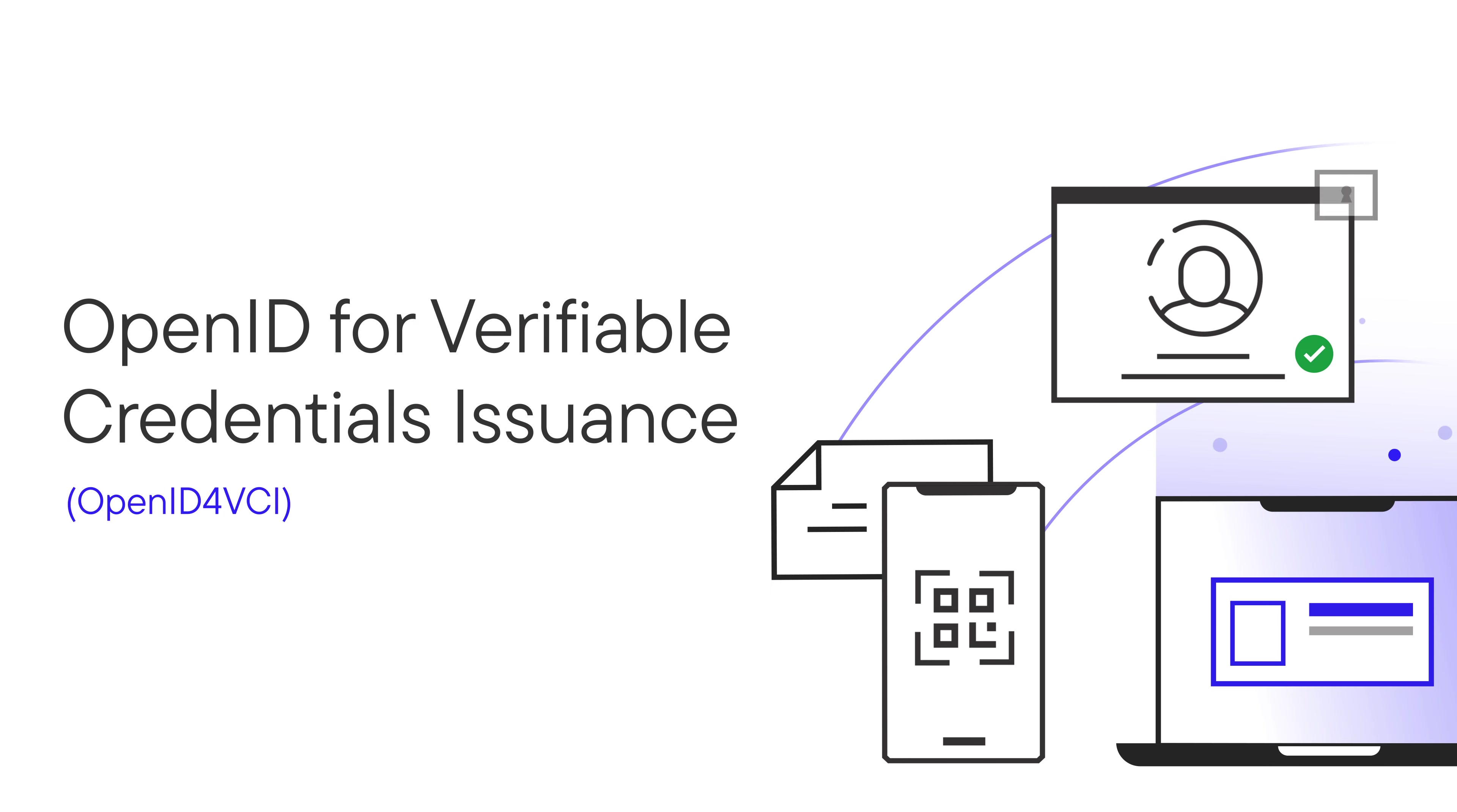We'll experience the end-to-end issuance journey as a user, and then I'll take you under the hood to see how you can configure it using your very own MATTR tenant.